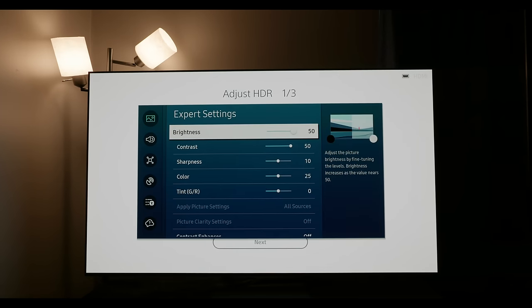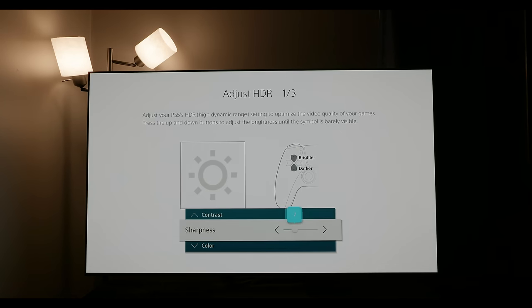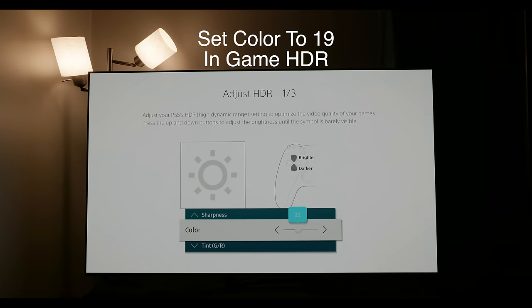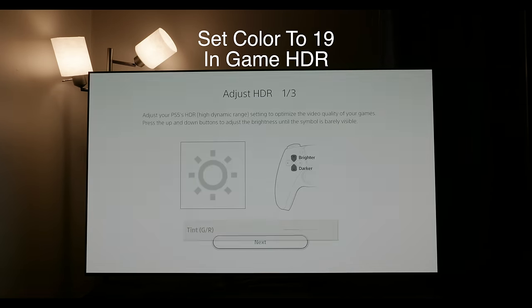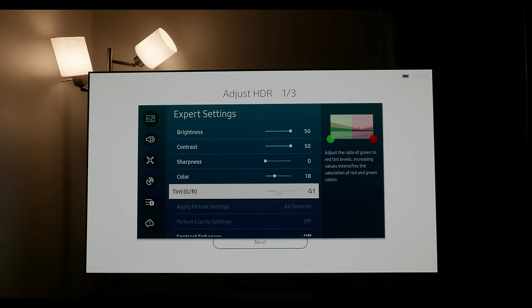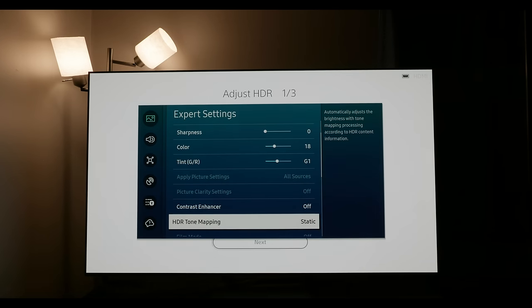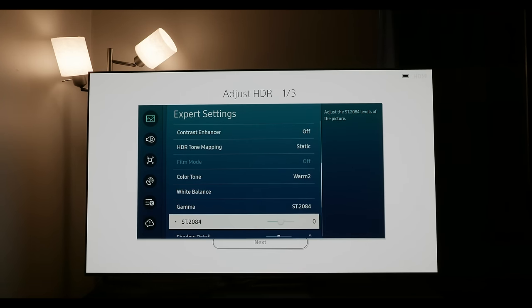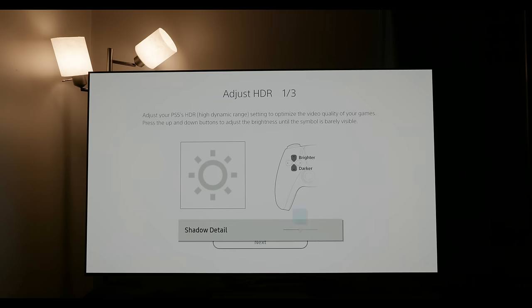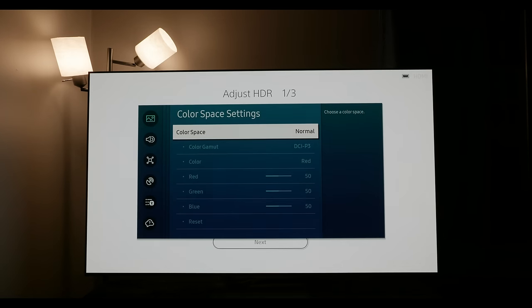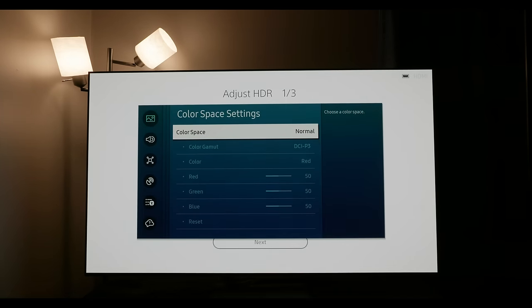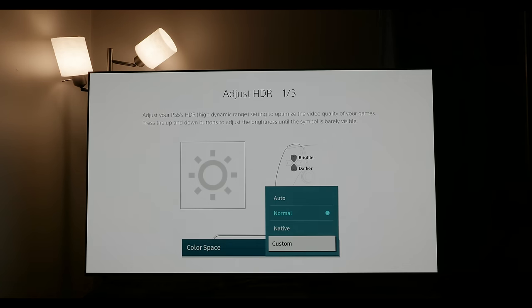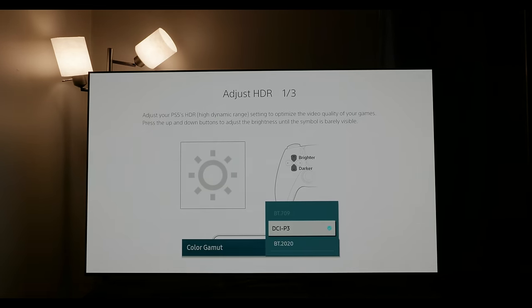To switch over to the PlayStation 5, again we're going to set up the HDR on the console just a little bit higher than what the TV is actually measuring because of the undefeatable tone mapping. Make sure that game HDR is on basic and all of the other settings are as they should be, which means setting the sharpness from 10 down to zero, setting the color down to 19, setting the tint to G1, making sure the color tone is on warm 2, and that the tone mapping is on static, turning the ST.2084 and shadow detail to negative one, and then changing the color space to BT.2020 and applying the game BT.2020 CMS settings that are at the top of the screen.